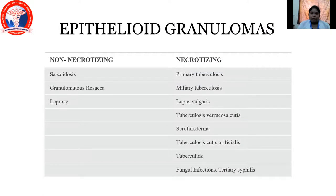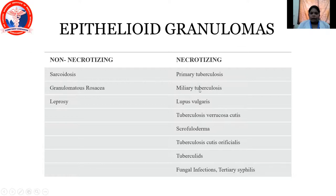Coming to epithelioid granulomas, they are categorized as non-necrotizing and necrotizing. Non-necrotizing examples are sarcoidosis, granulomatous lesion, and leprosy. Whereas necrotizing includes primary tuberculosis, miliary tuberculosis, lupus vulgaris, scrofuloderma, tuberculosis cutis orifacialis, tuberculates, fungal infection, and tertiary syphilis — all these fall into necrotizing epithelioid granulomas.